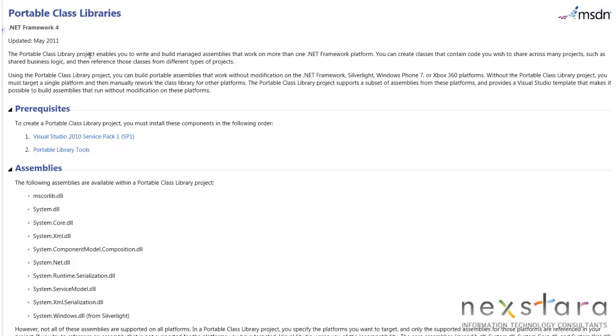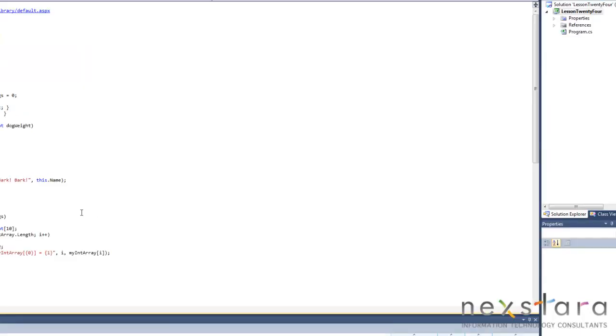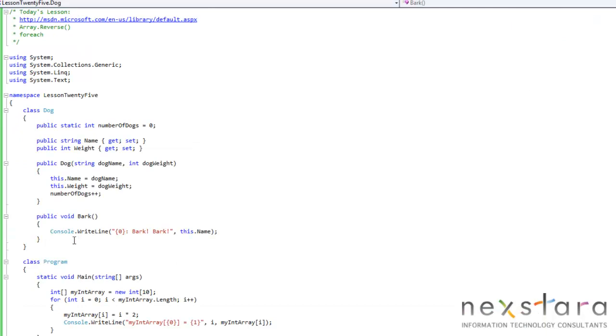And we can click on that and we can see: Portable class library project enables you to write and build managed assemblies that work on more than one .NET framework platform. So you can go ahead and read all about this stuff if you wanted to. But again, everything that you really need to know right now is going to be on the MSDN. So I'm going to close this and we'll go ahead and get started.